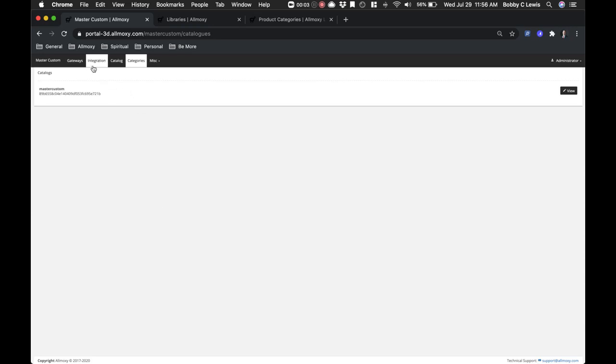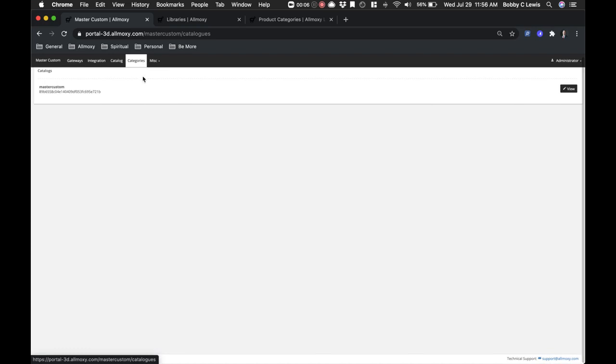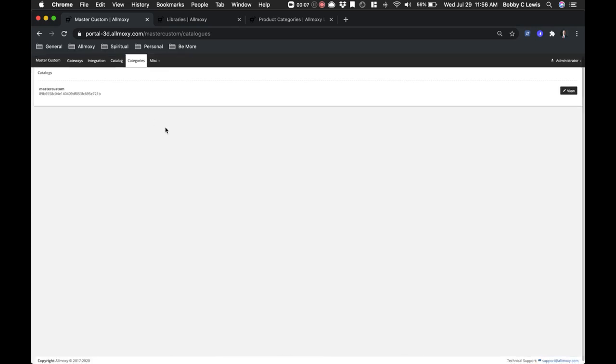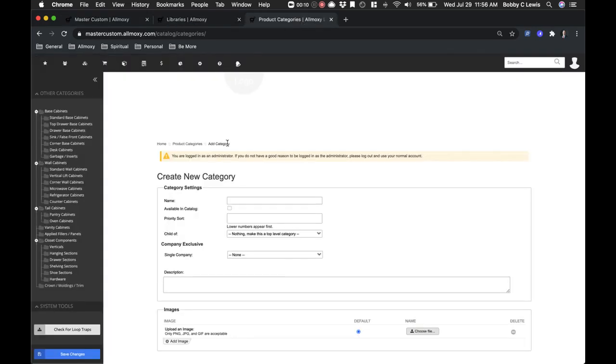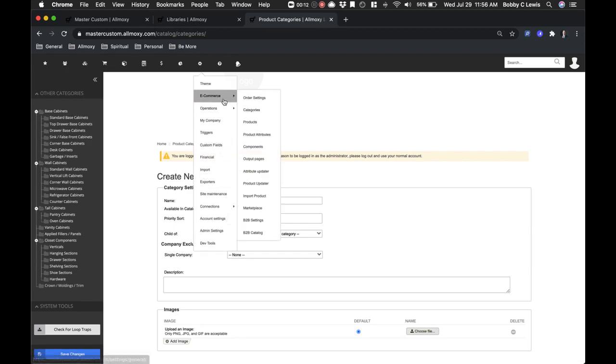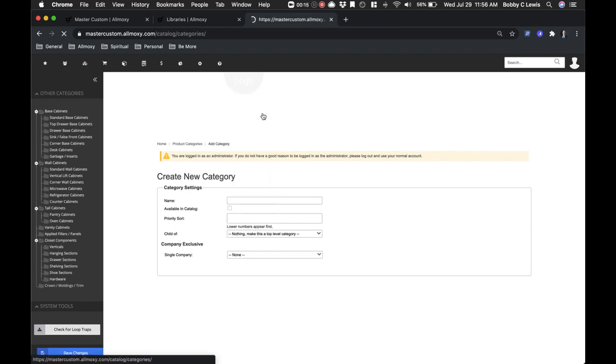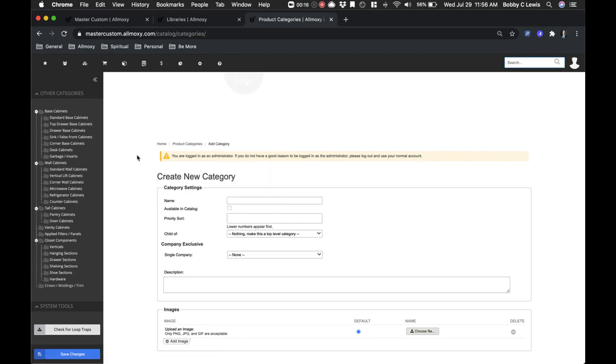Let's go ahead and cover the Categories tab. Categories would be similar to your categories or catalog structure like you have over here in the MRP side.